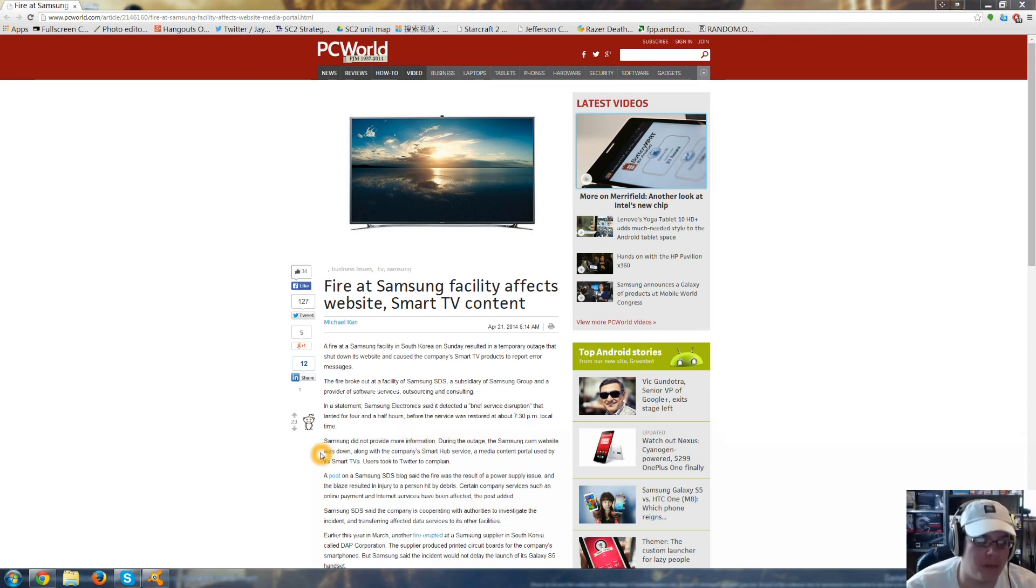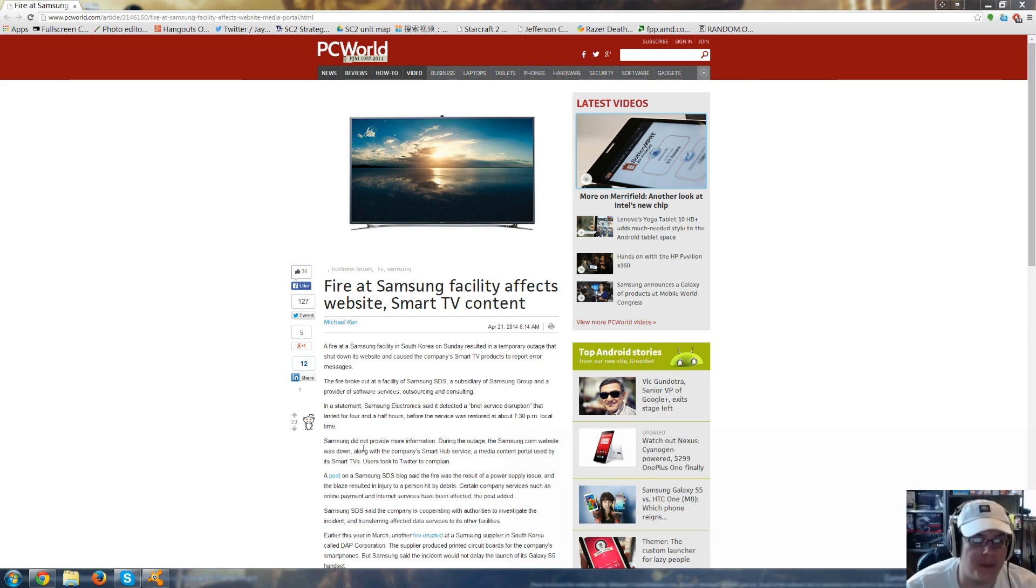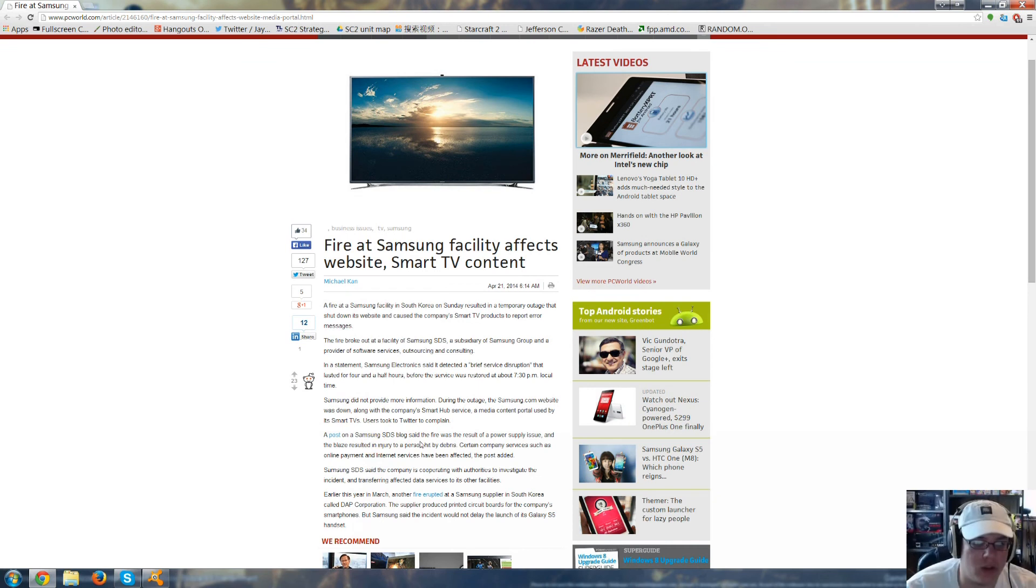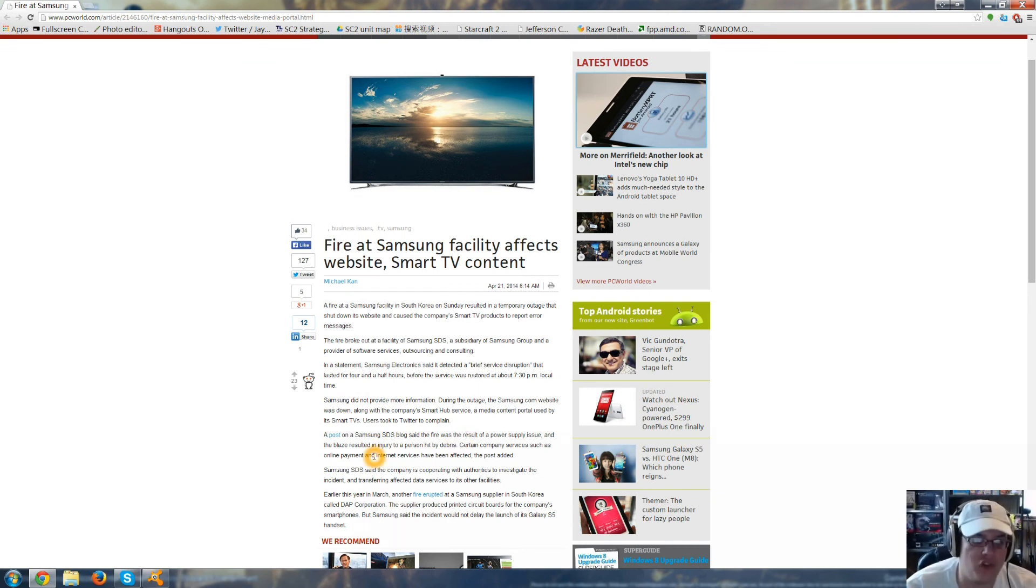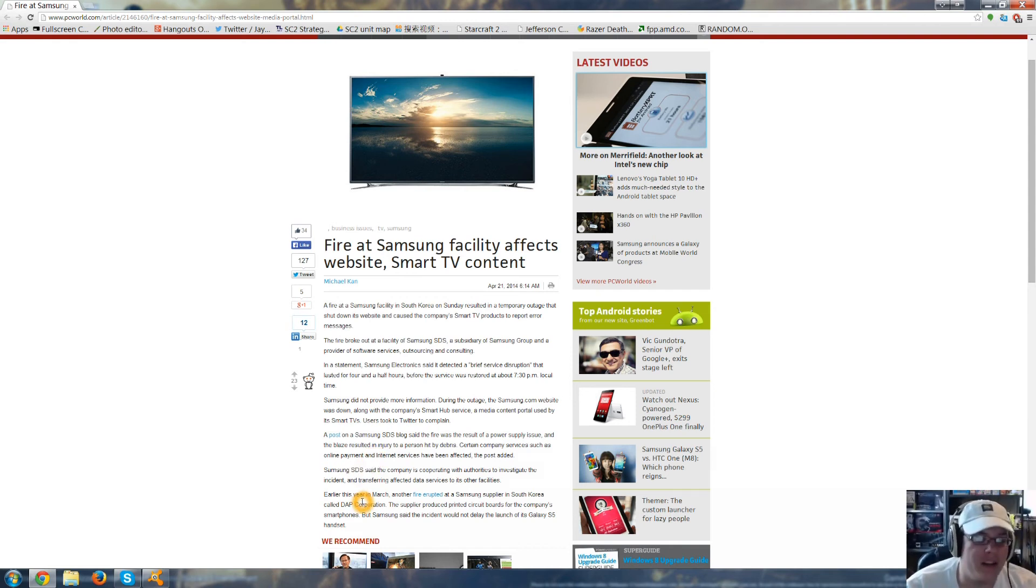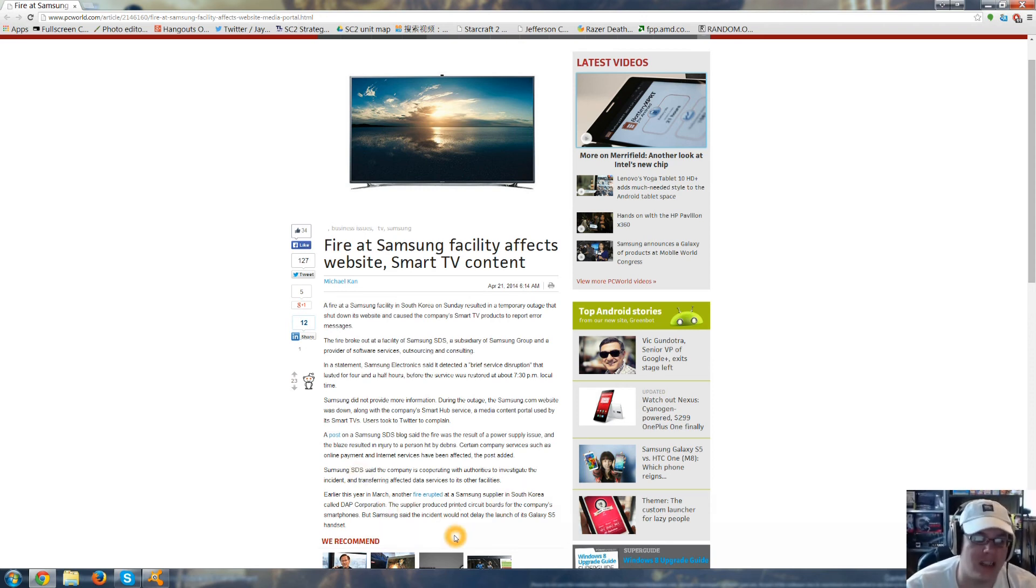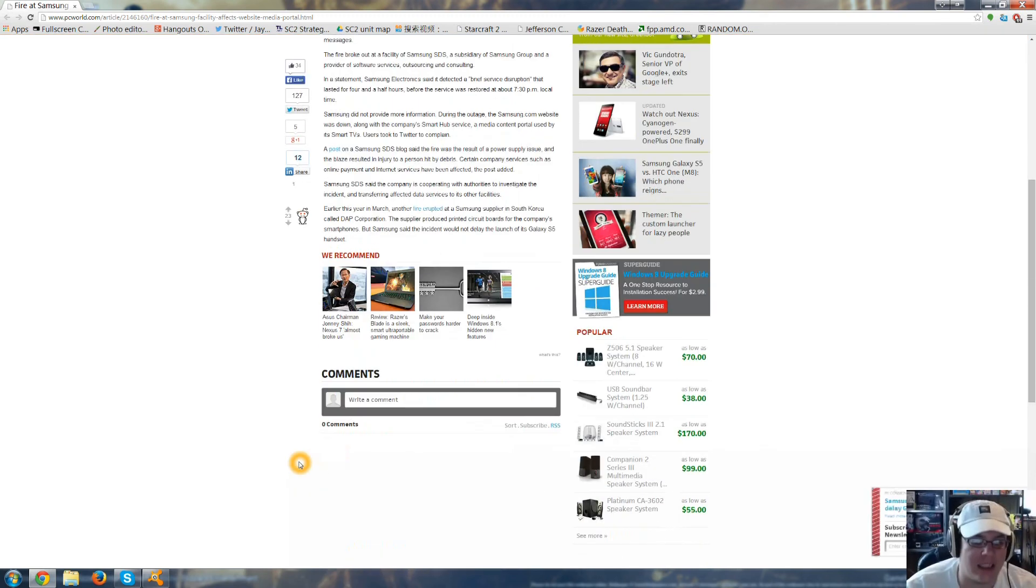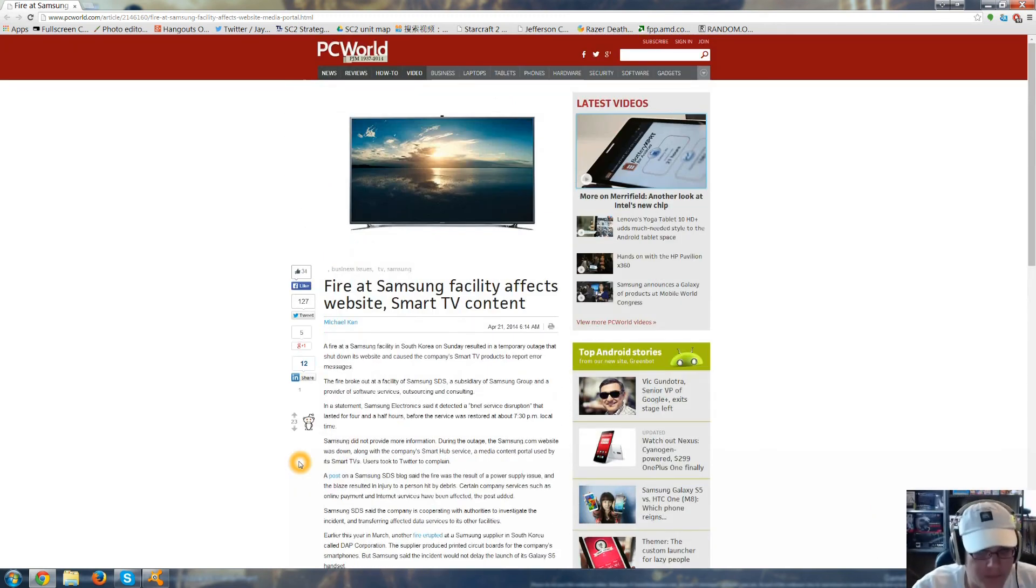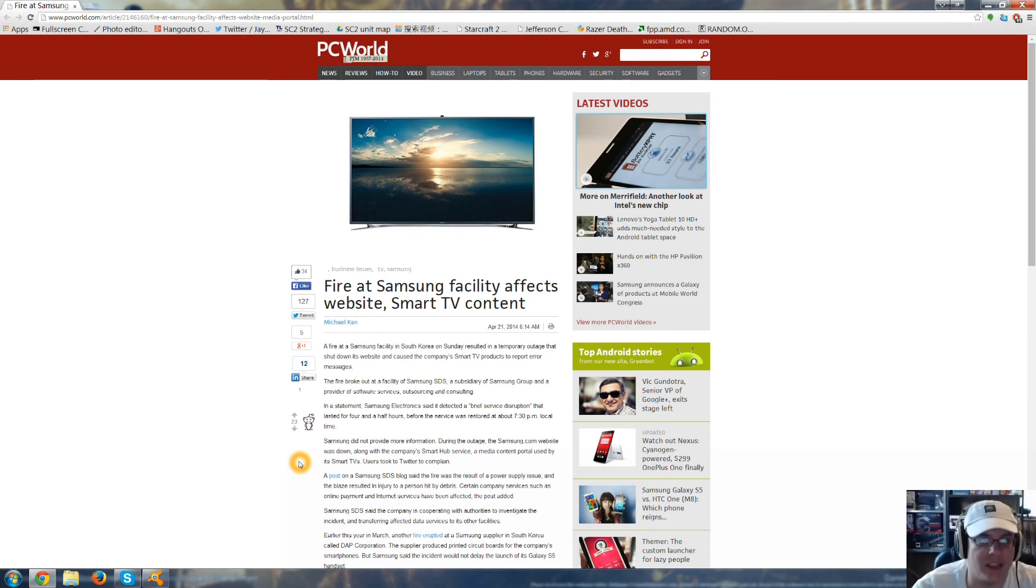Samsung did not provide more information. During the outage, the Samsung.com website was down, along with the company's Smart Hub service. A post on the Samsung SDS blog said there was a fire that was a result of a power supply issue, and the blaze resulted in an injury to at least one person hit by debris. I hope everybody is okay. Early this year, in March, another fire erupted at a Samsung supplier in South Korea called DAP Corporation, a supplier that prints circuit boards for the company's smartphones. But Samsung said the incident would not delay the launch of its Galaxy S5 handset. So, there was a fire at a factory, but it seems like everybody is okay.